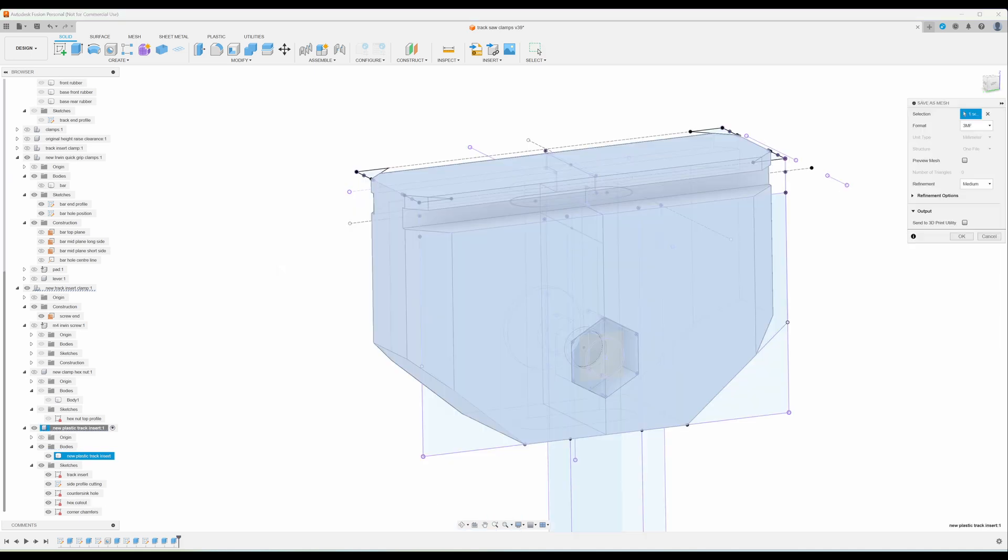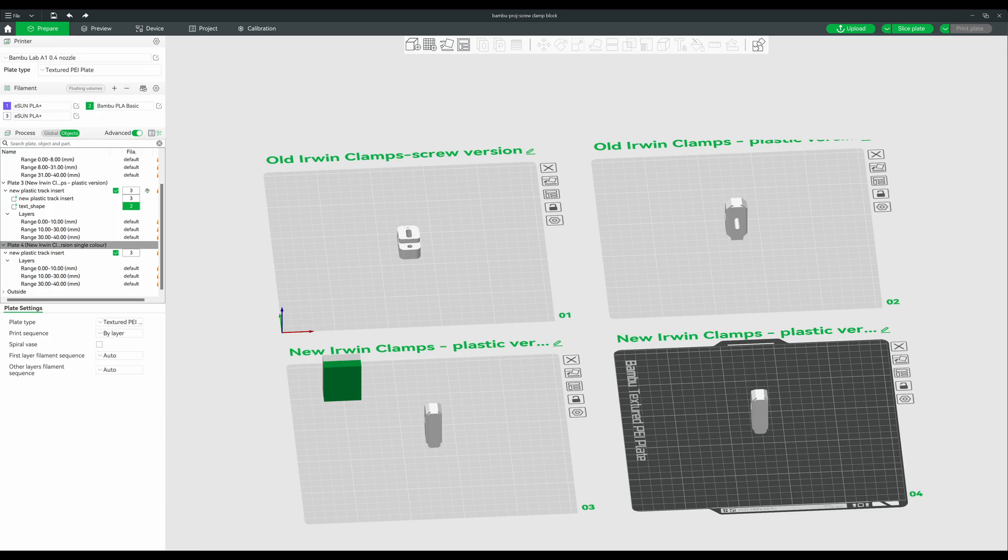Now we just have to export that part and I have a Bamboo Labs A1 printer so I'm using Bamboo Studio and I can create some plates for the clamps to be printed out on. And here we have designs for both the old and new versions of the Erwin clamp. So top left we have the screw version where we use some screws that go into the track and the other three designs are for a plastic insert, no screws in the track itself.